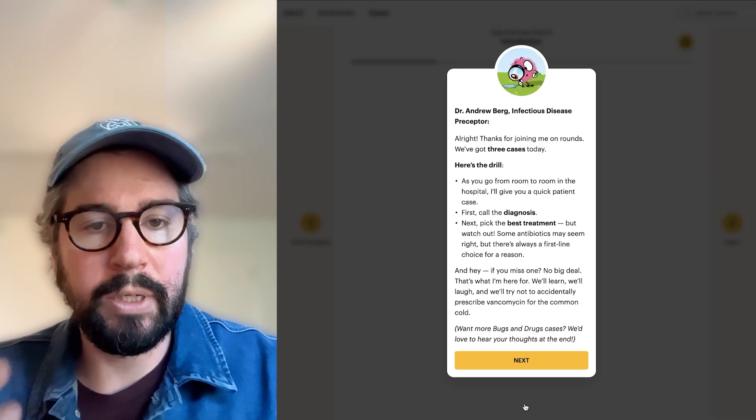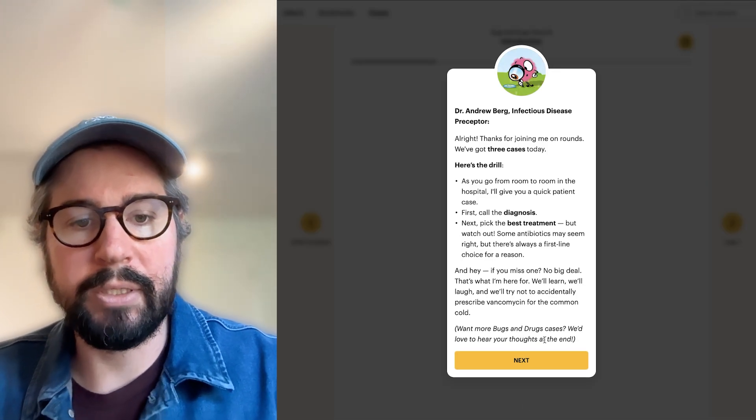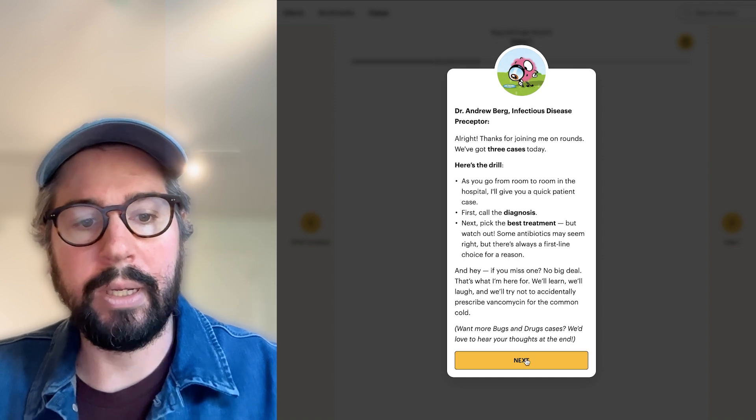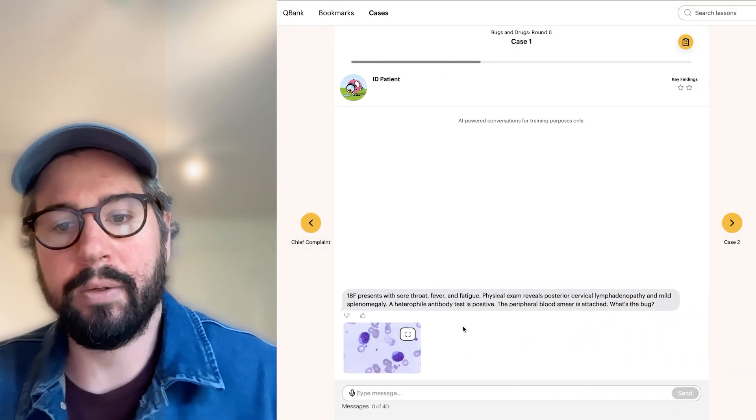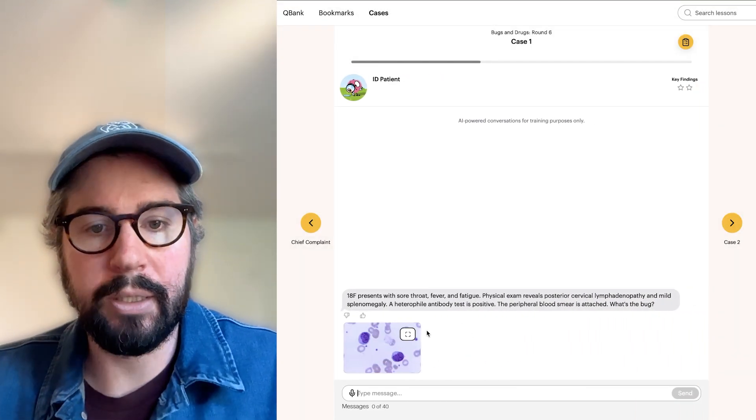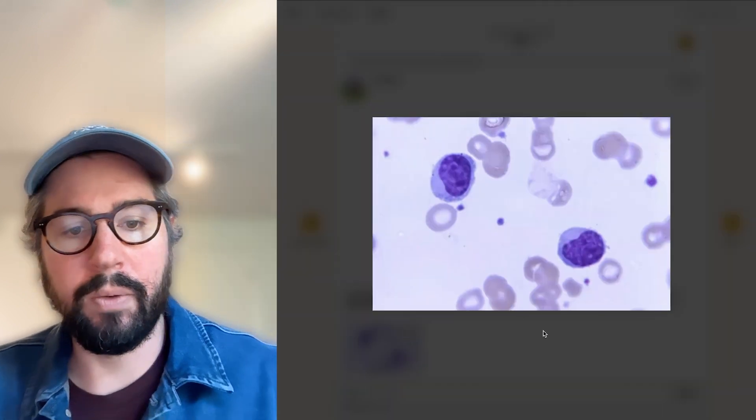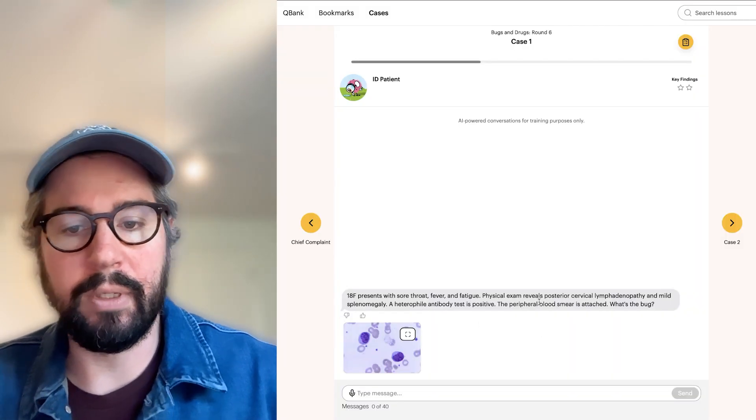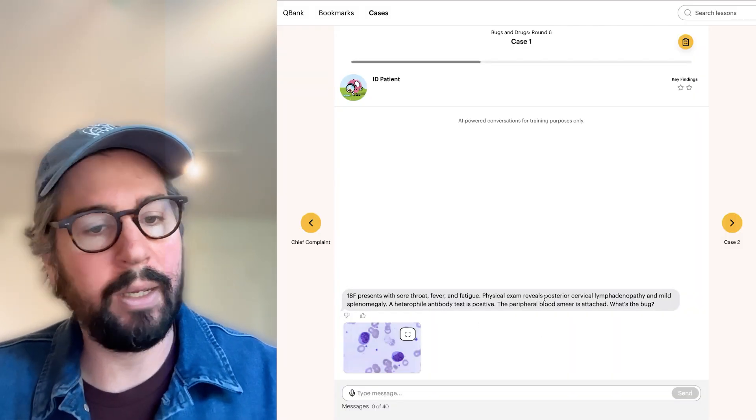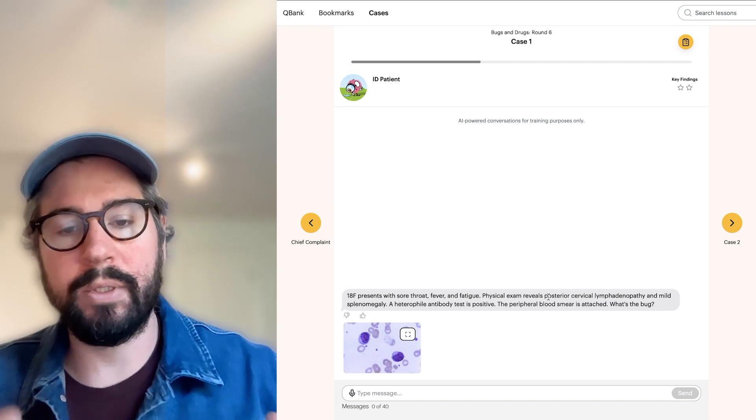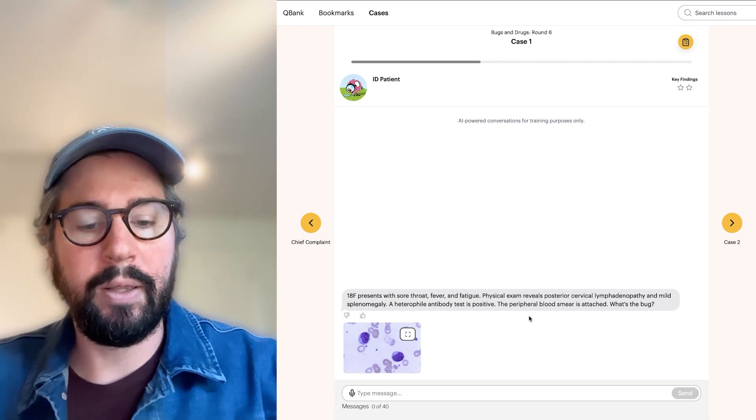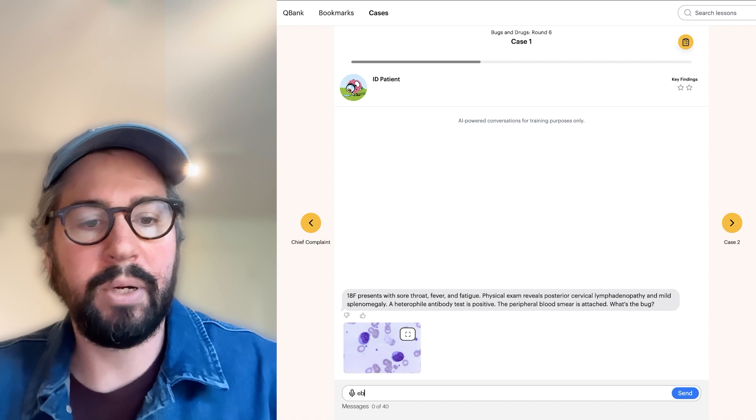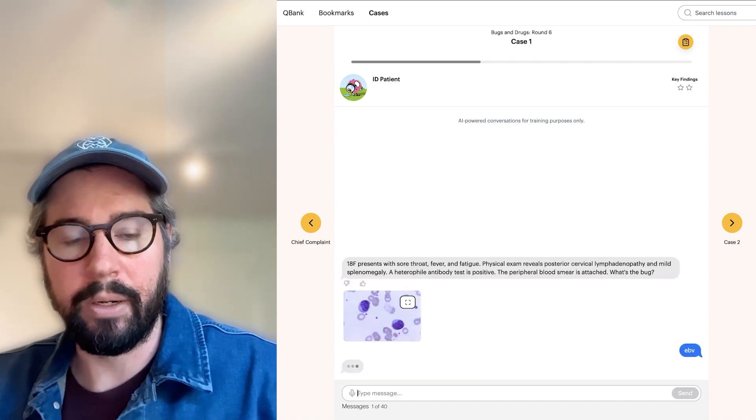So we're starting here in our infectious disease rounds, and we're going to get a patient, just quick one-liner with some details, and then an attached image. So we see there's posterior cervical lymphadenopathy, mild splenomegaly, heterophile antibody test. All of these words should be cluing you in that I think we're working with Epstein-Barr virus causing some mono here.